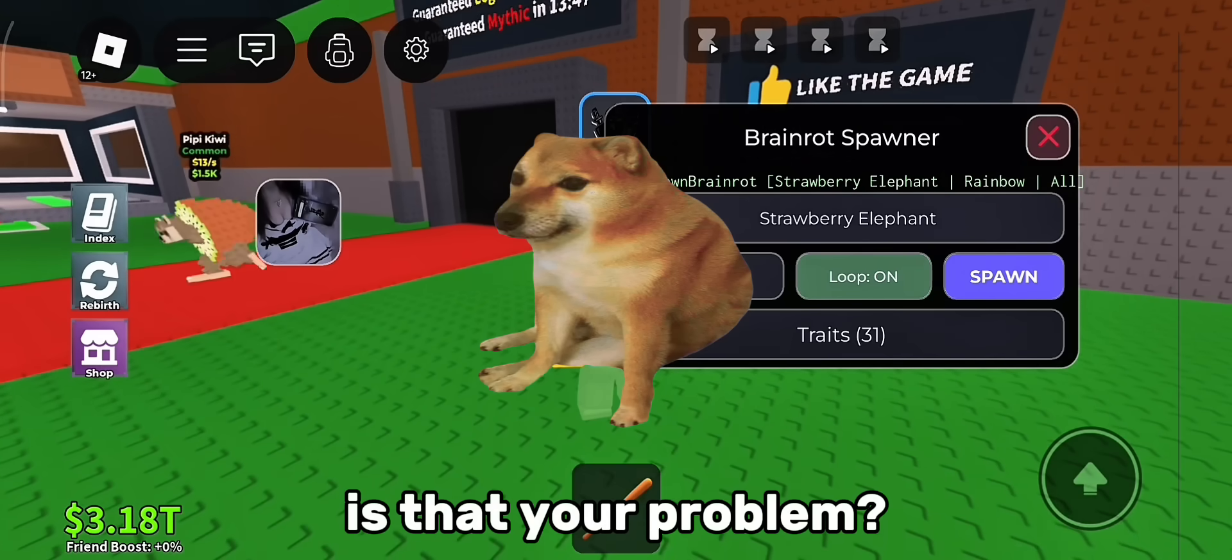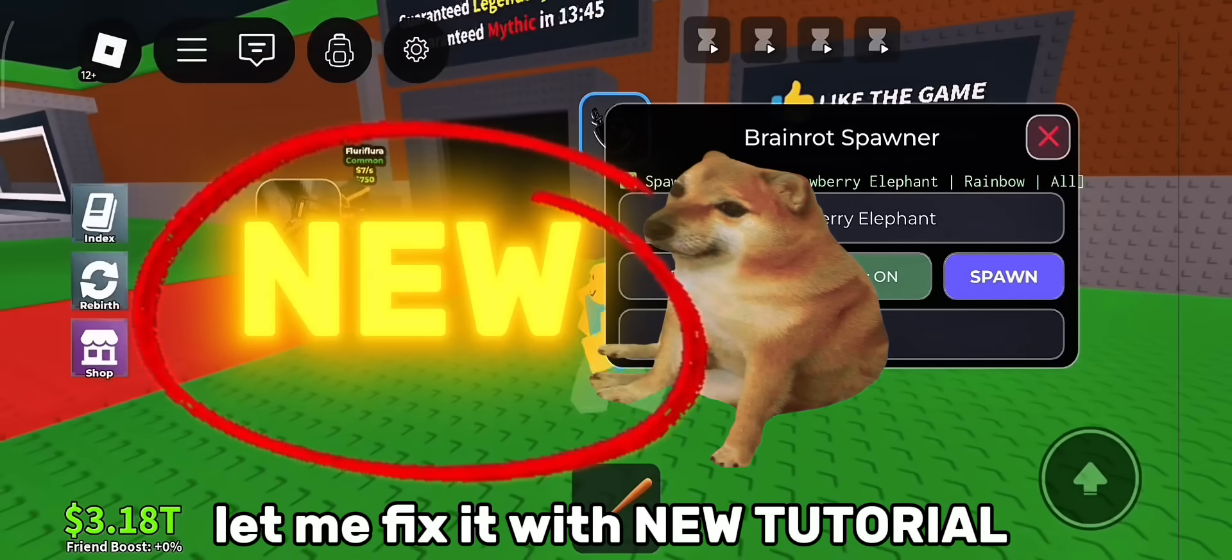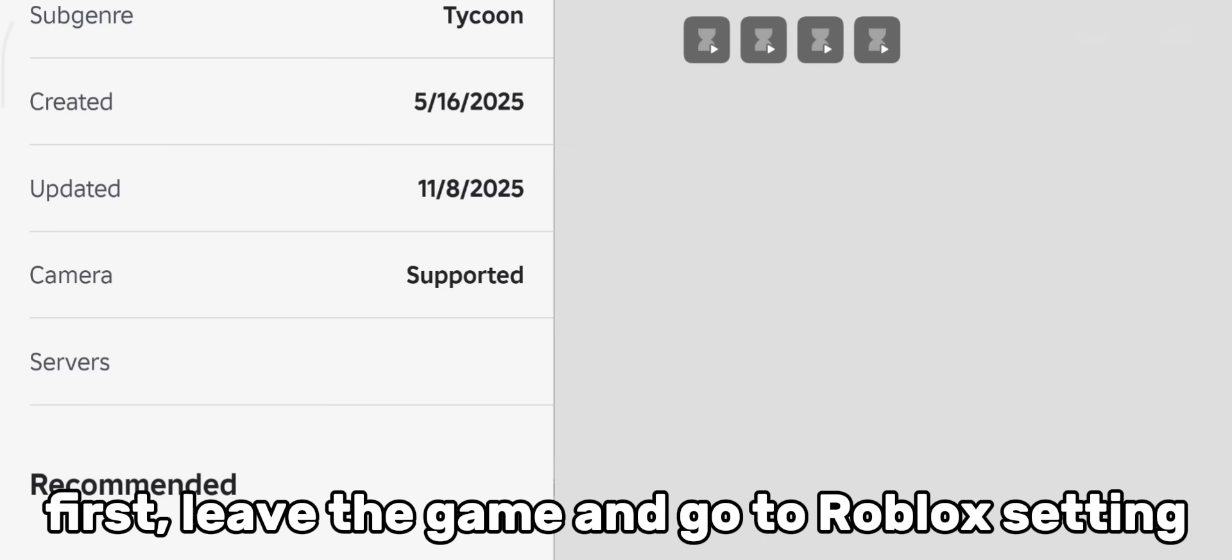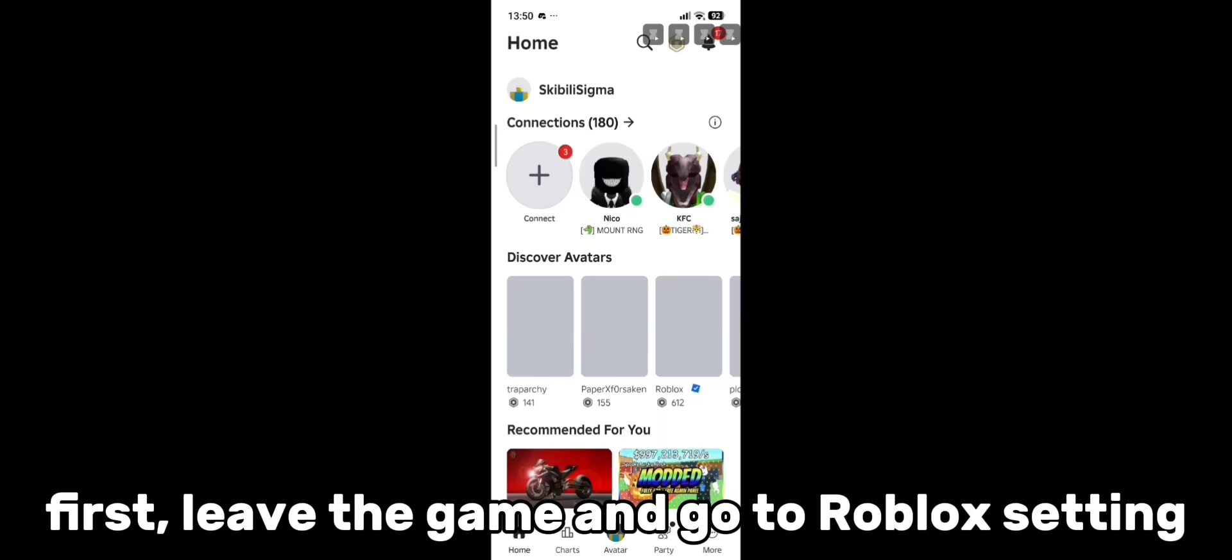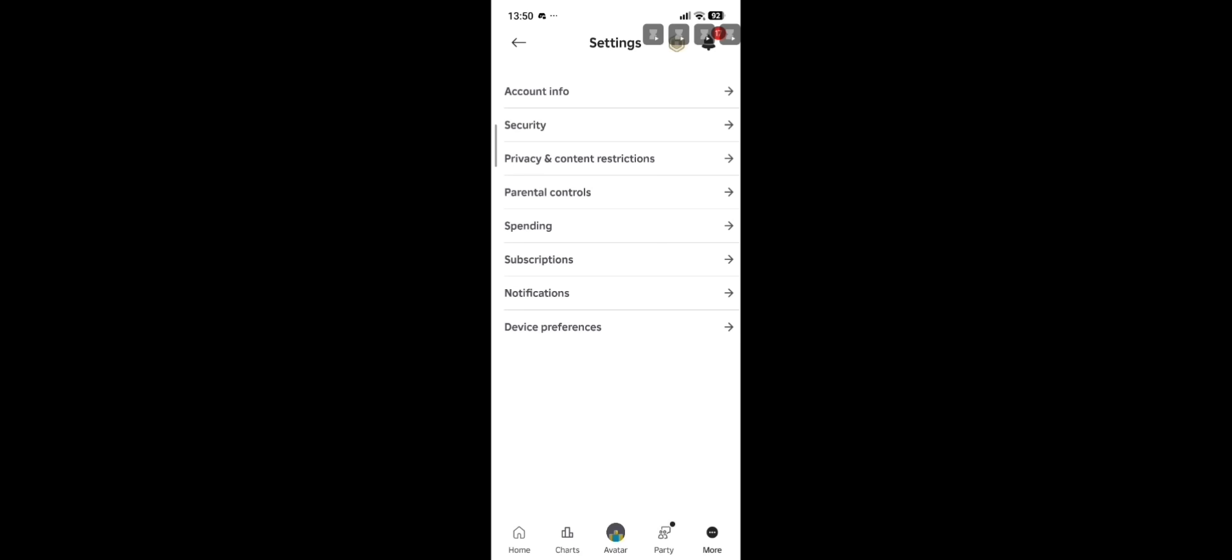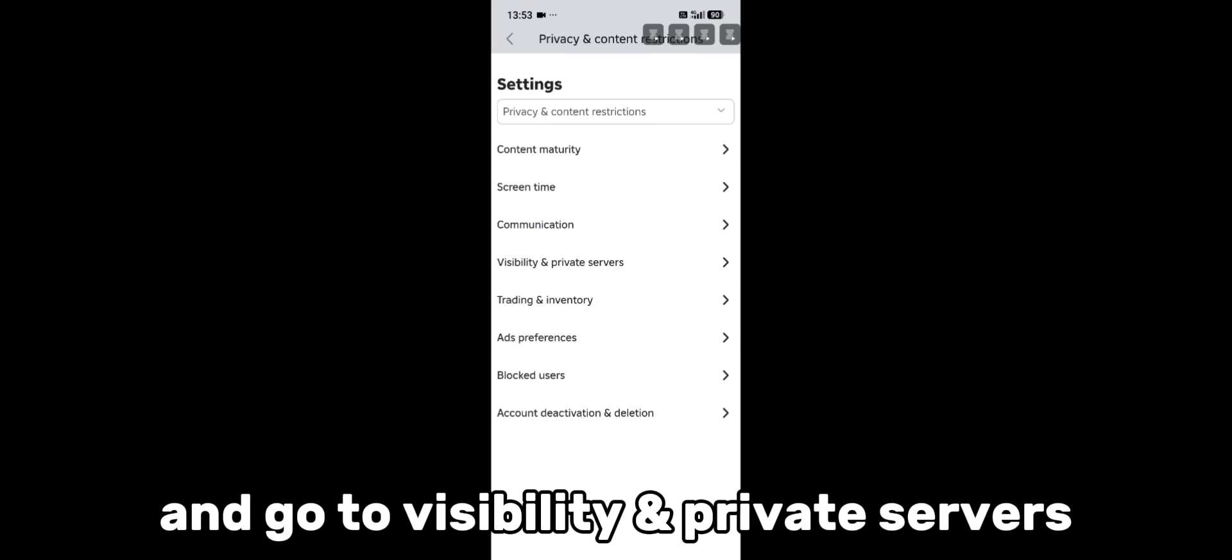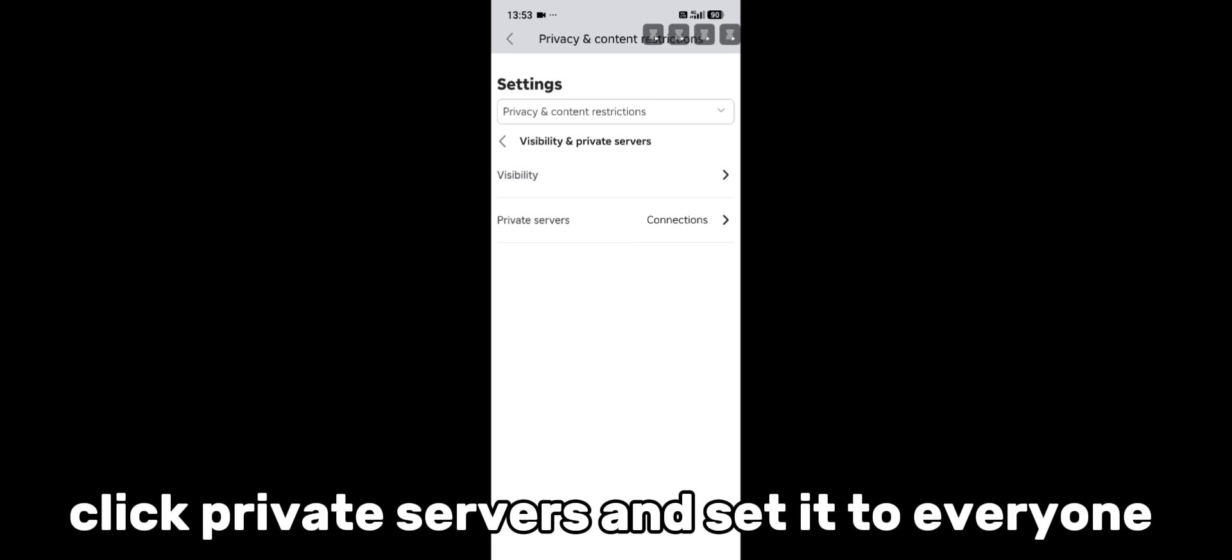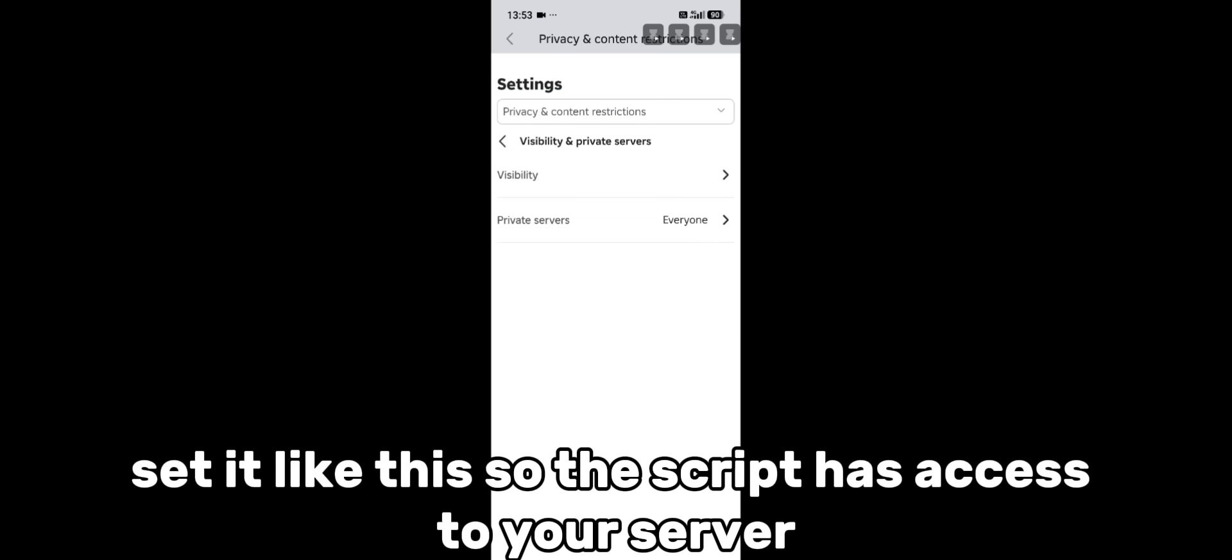Is that your problem? Let me fix it with a new tutorial. First, leave the game and go to Roblox settings, then go to privacy and content restrictions. Go to visibility and private servers, click private servers and set it to everyone. Set it like this so the script has access to your server.